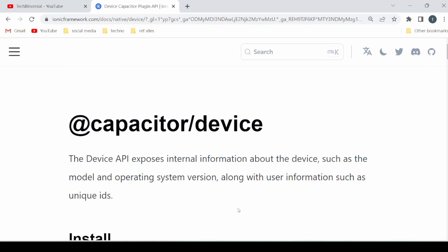Hello everyone. In this tutorial we will see how to use the Device API to get internal information about the device, such as model, operating system, its version, battery information, and language information.